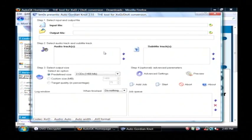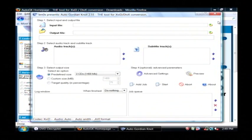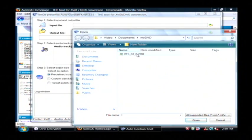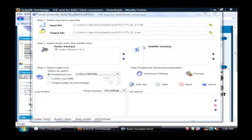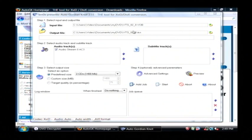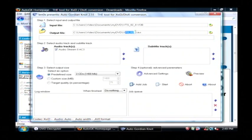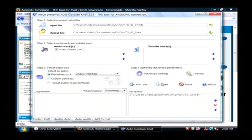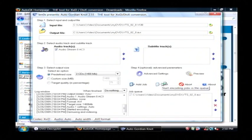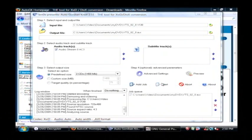So after you've launched AutoGK, let's choose our input file which is the VOB that we just created. And it's going to save it as an AVI which is our goal. Click on Add Job and then click Start. That's going to convert that VOB file to an AVI file.